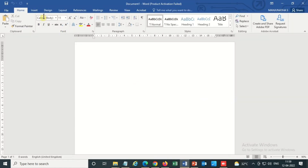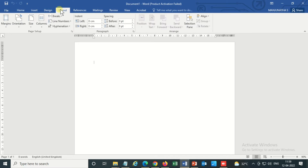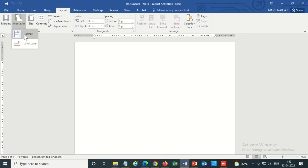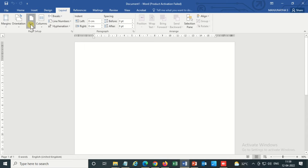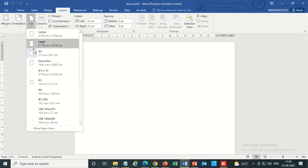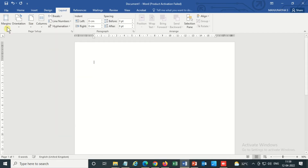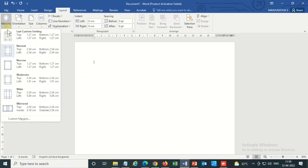Please go to Layout. I'm selecting the orientation as Portrait, then size A4, and for margins I am selecting Narrow.